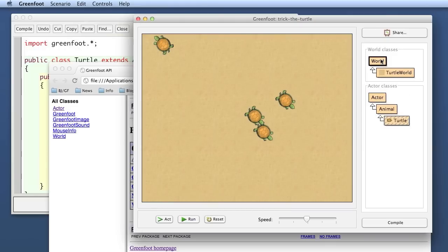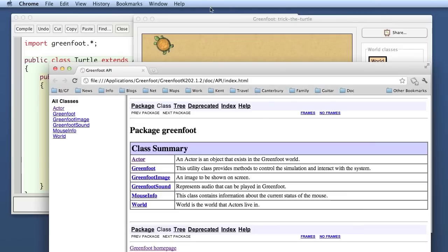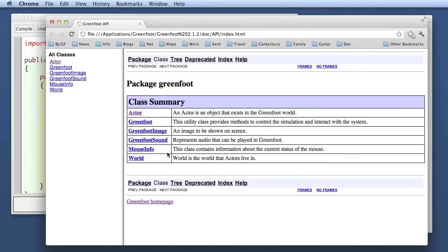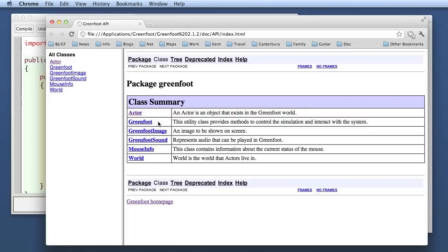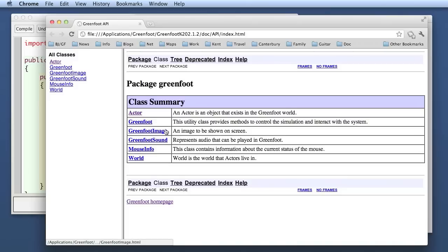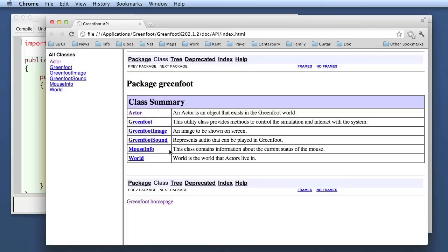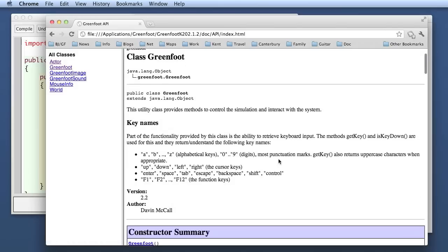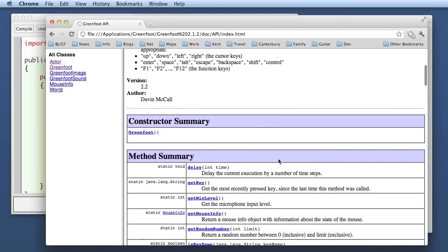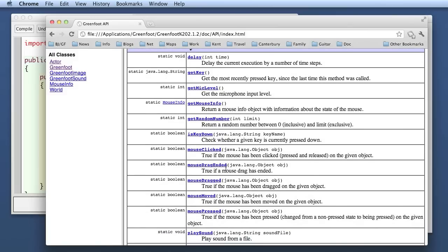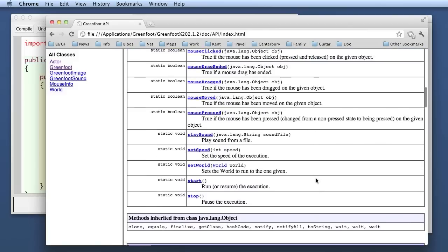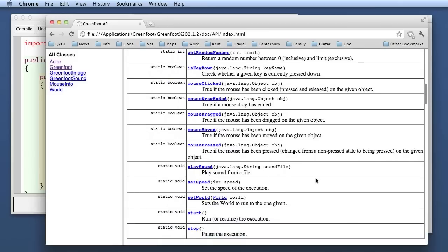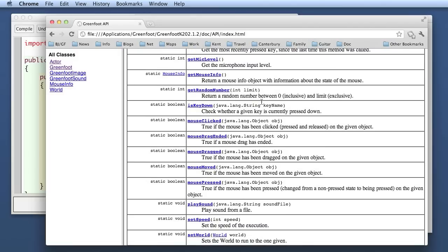There's the actor class and the world classes. Those two classes actually appear in the interface of greenfoot here so we have seen them before already. Then there is a class called greenfoot which is the greenfoot system itself so we can communicate with the whole system itself and that is where we get the random number from. We also can get keyboard and mouse input from there and so on. Then there are three helper classes to do image manipulation to deal with sound and to deal with mouse input. We will look at those in more detail in later episodes and that is the whole greenfoot framework.